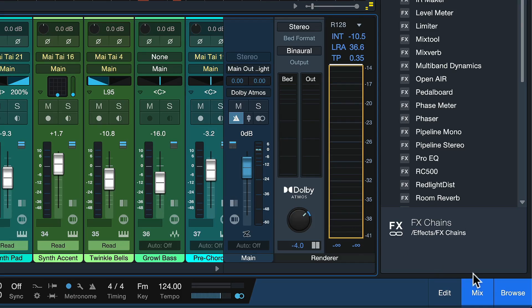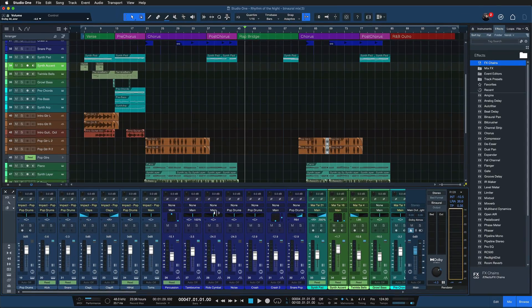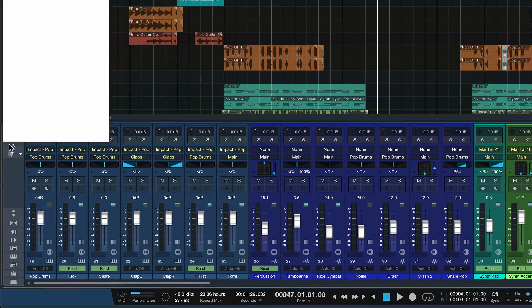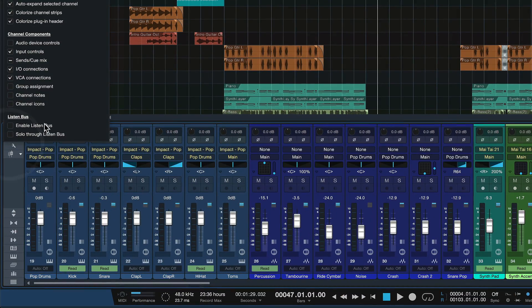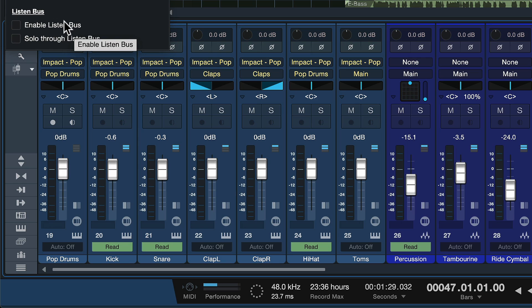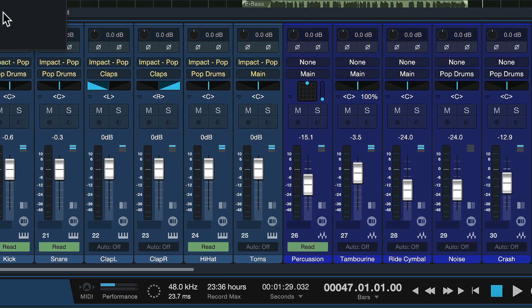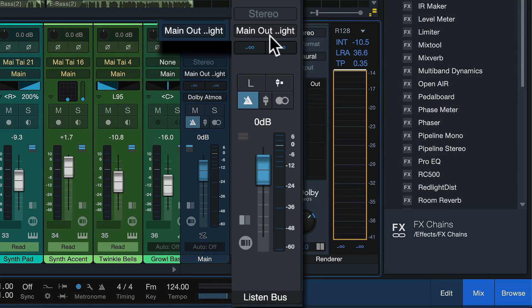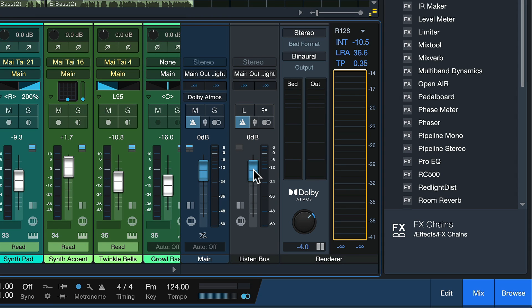Instead, in the mixer console here in Studio One, when you open up the mixer console you can click on this wrench icon here on the left and then enable the listen bus. When you enable the listen bus, make sure it's set to the same output as your main. This is now a fader that you can use just for monitoring purposes.